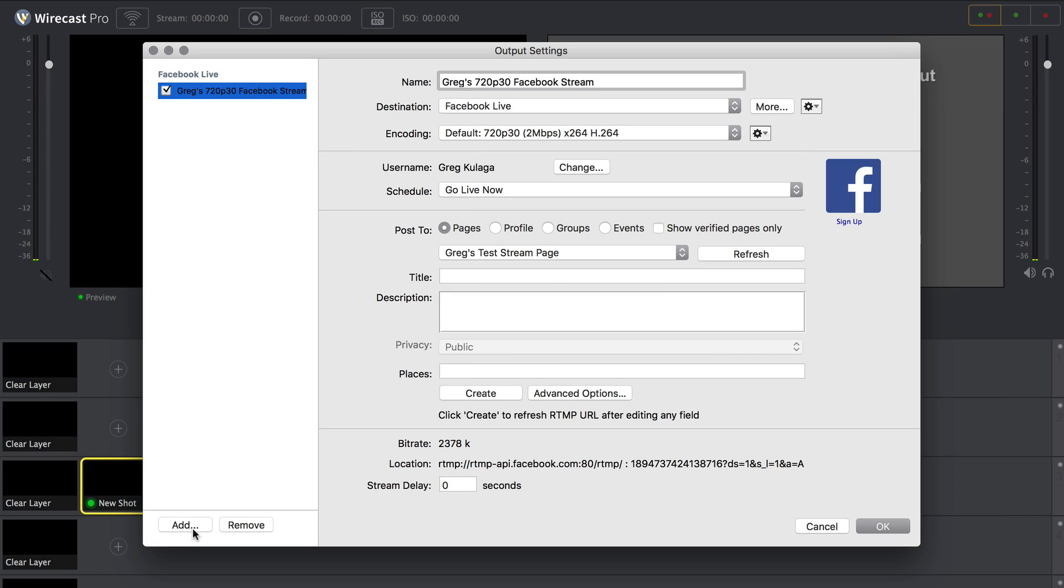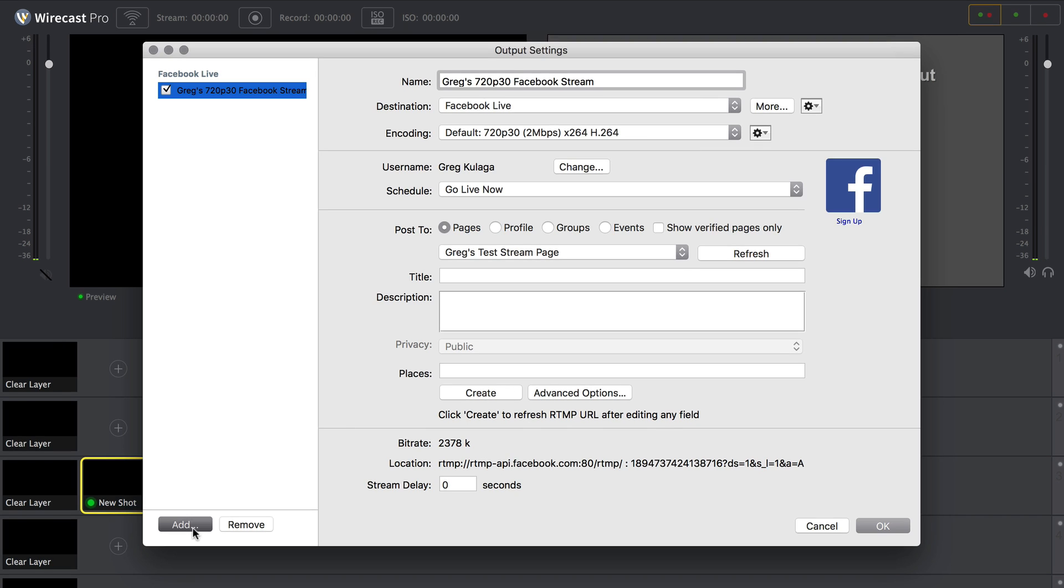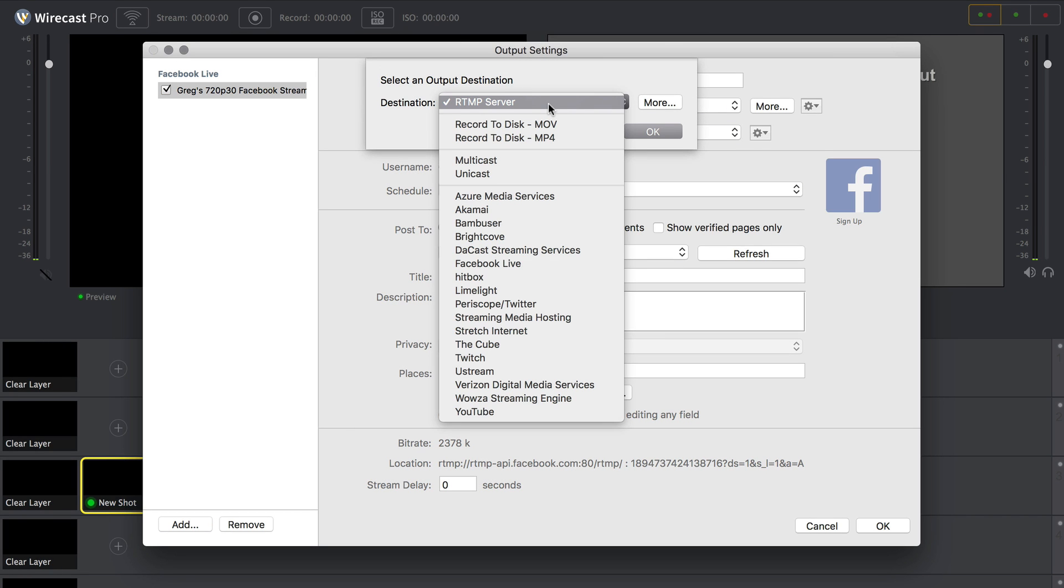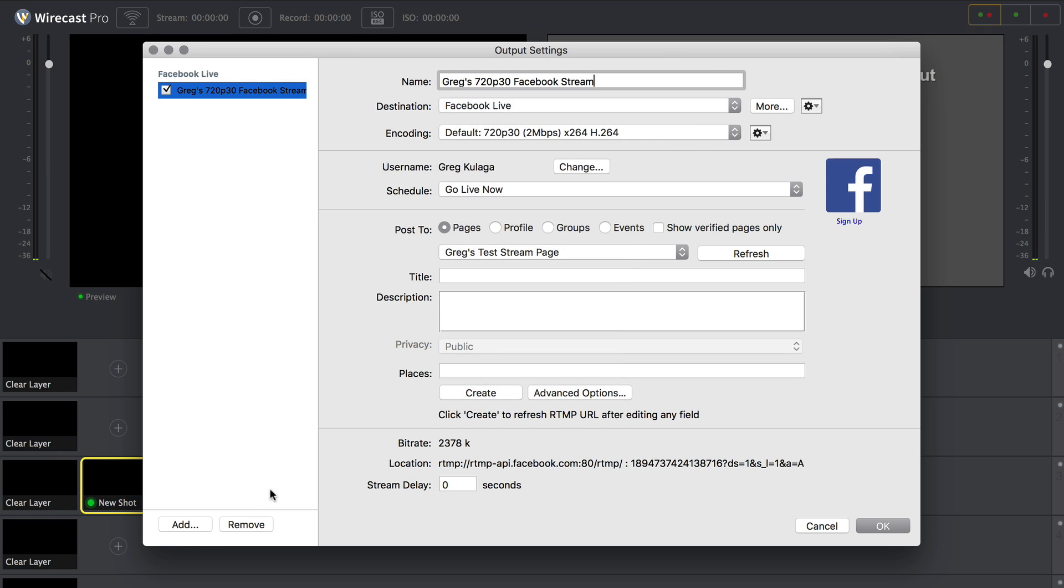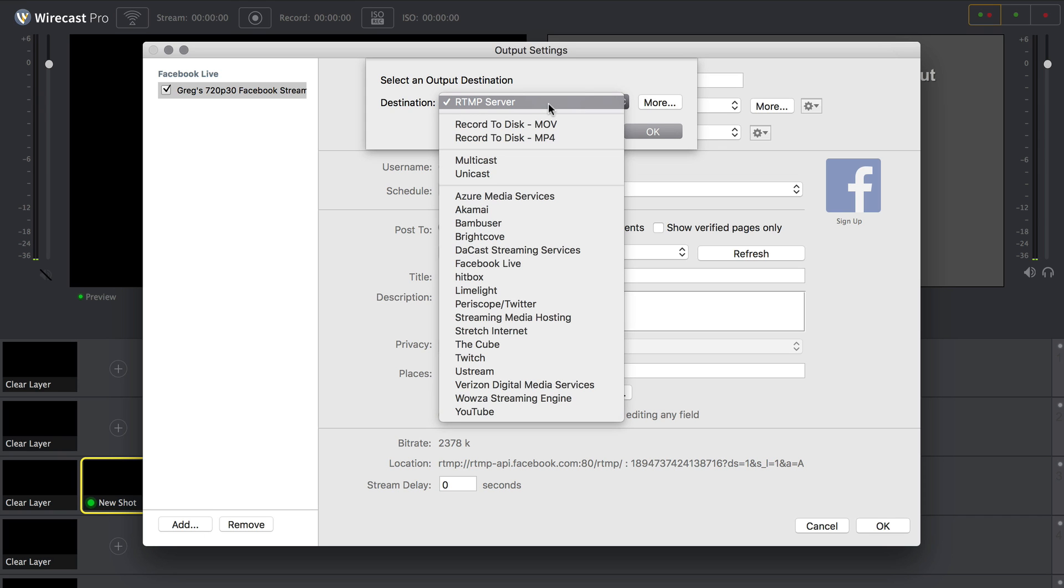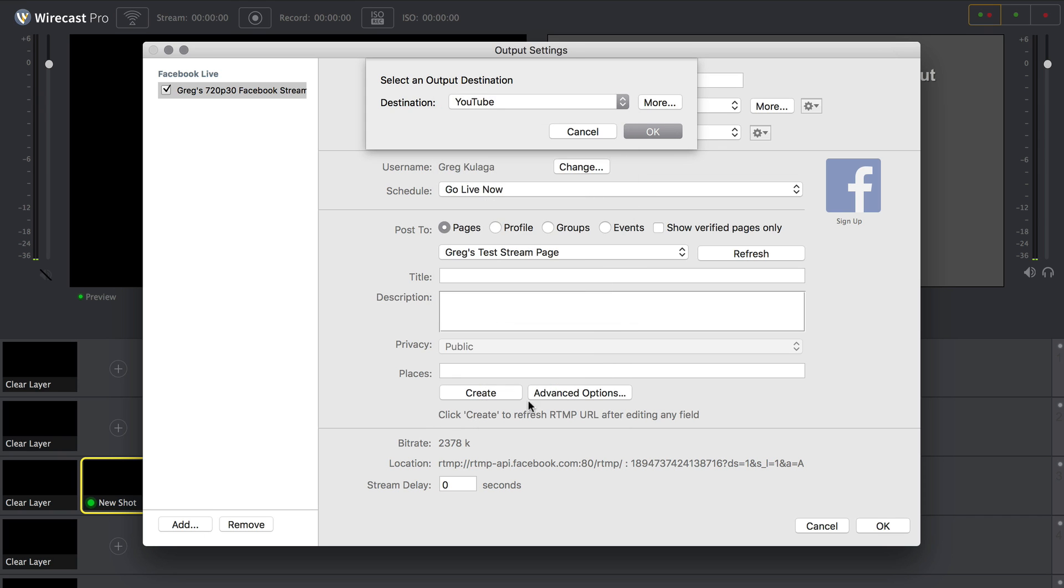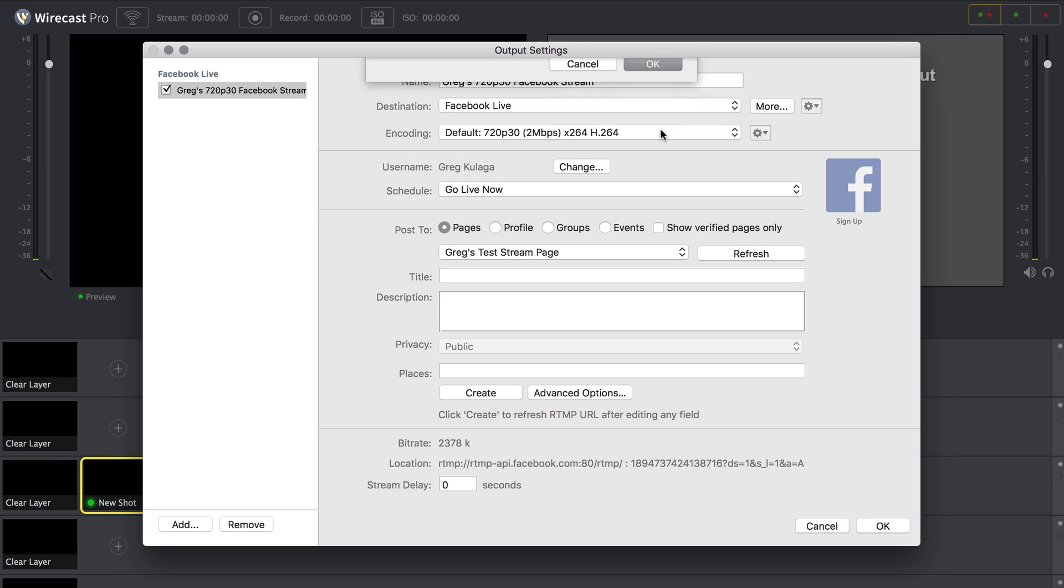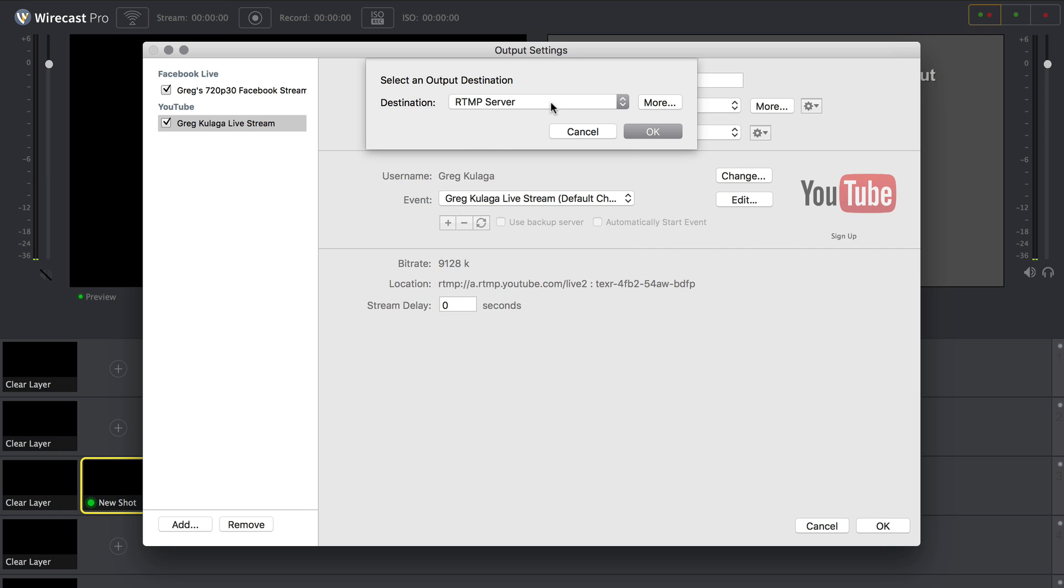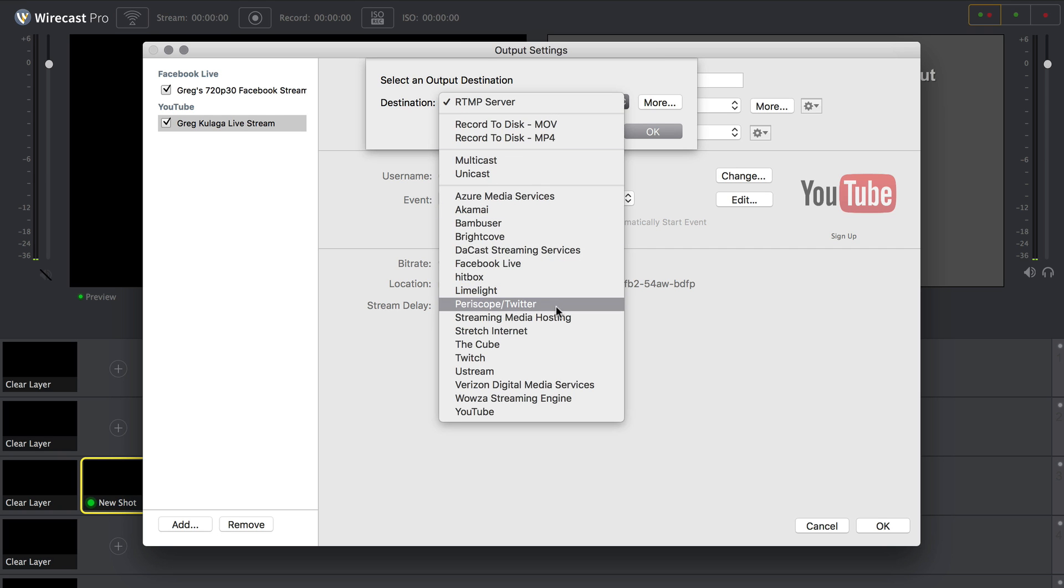If you are streaming to Facebook Live as one of your destinations, you will need to add all additional destinations as RTMP servers, including YouTube, Twitch, and Periscope, and other major streaming platforms. Facebook does not allow Wirecast users to stream to it and to other branded, pre-configured destinations using the automatic APIs built into Wirecast. They must be added as RTMP servers and manually configured.